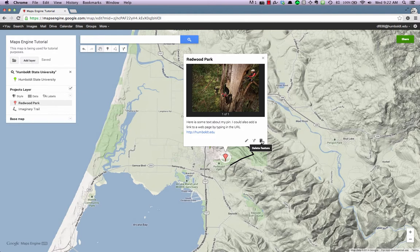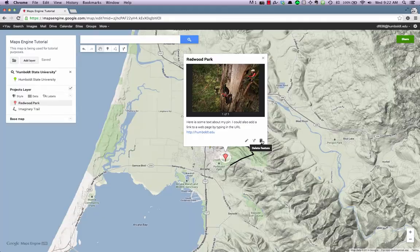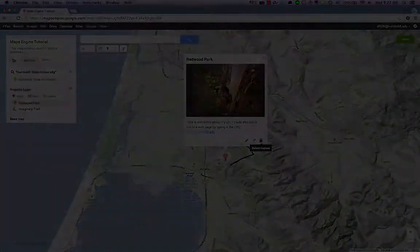This video covered just a few of the features of Google Maps Engine. To find out more, you can visit the Help Center and Forums for Maps Engine. Links to those resources can be found in the description below this video.